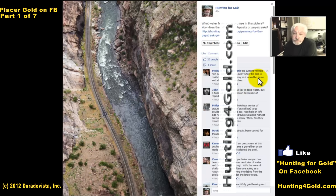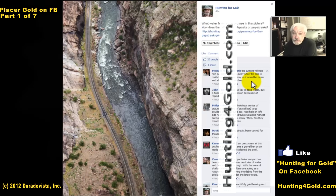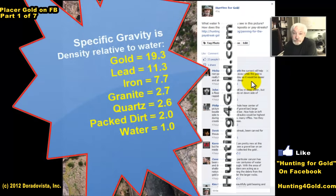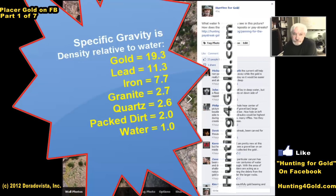Let's take the first statement: 'The current will help non-particles to move away while the gold is really heavy making it stay, so it'd be easier — and also it doesn't look deep.' Well, appearances can be deceiving.